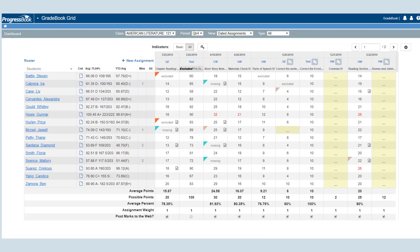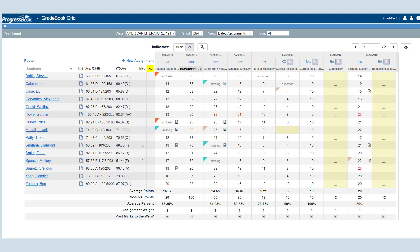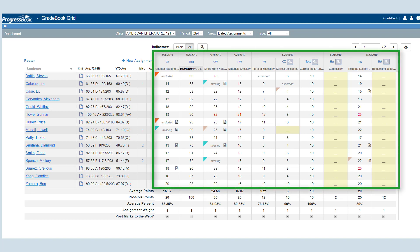To the right of the student's names, you can add or view comments, view averages for the reporting period, view missing assignments, and view attendance information.